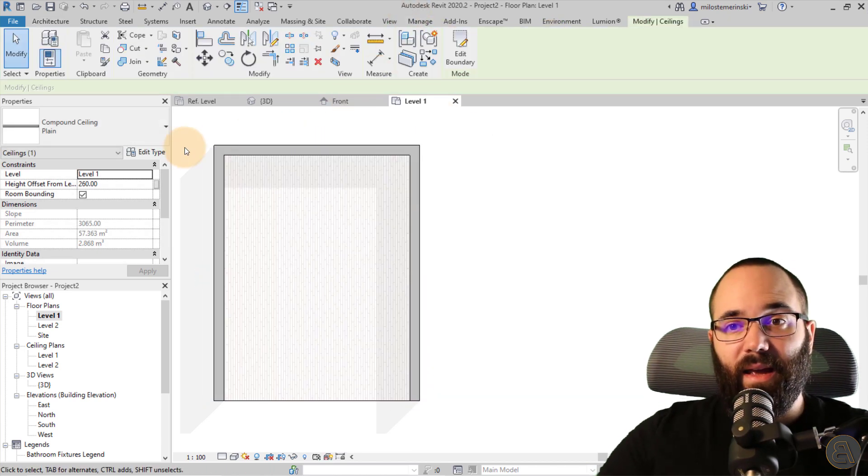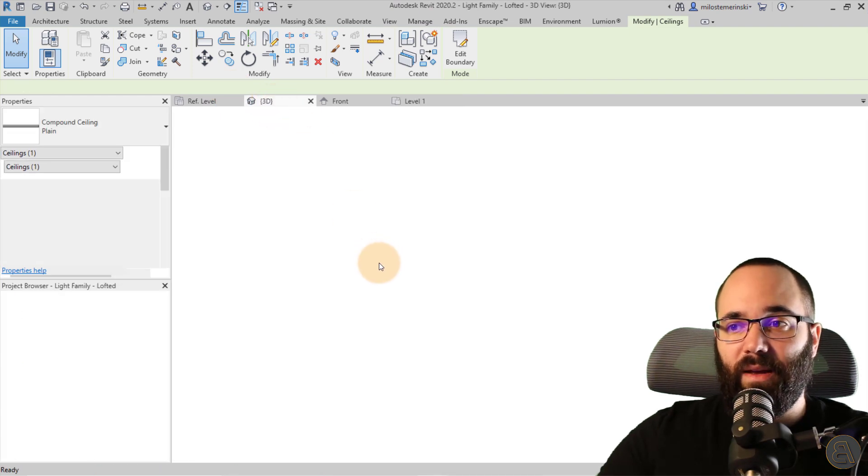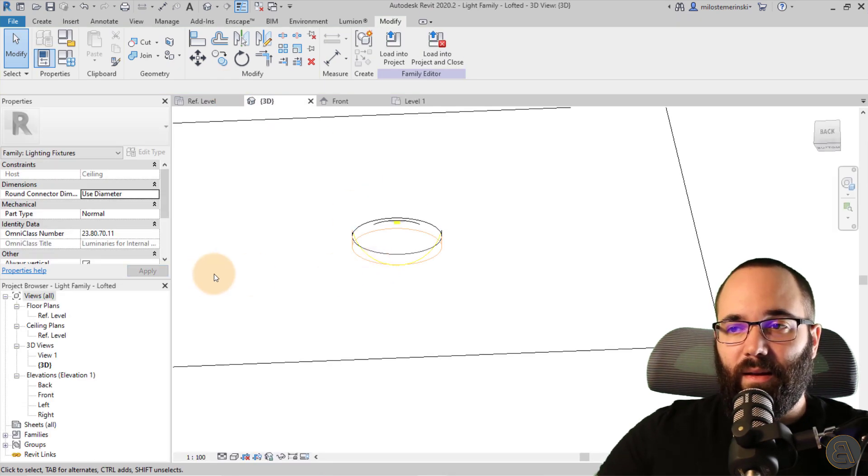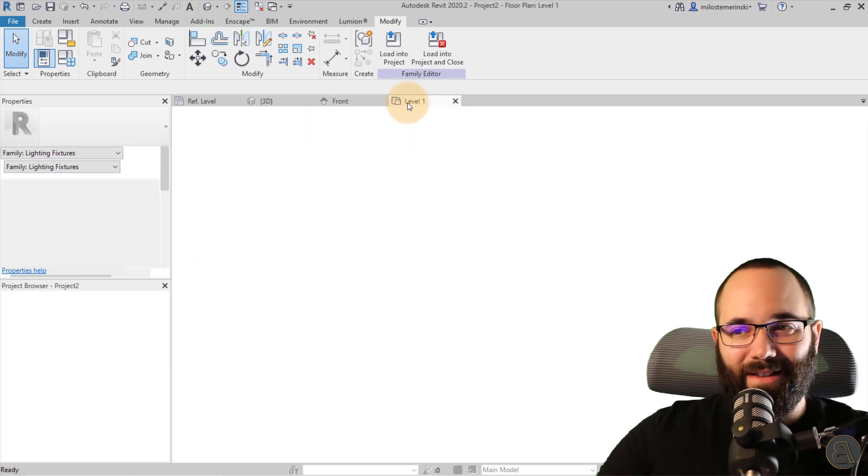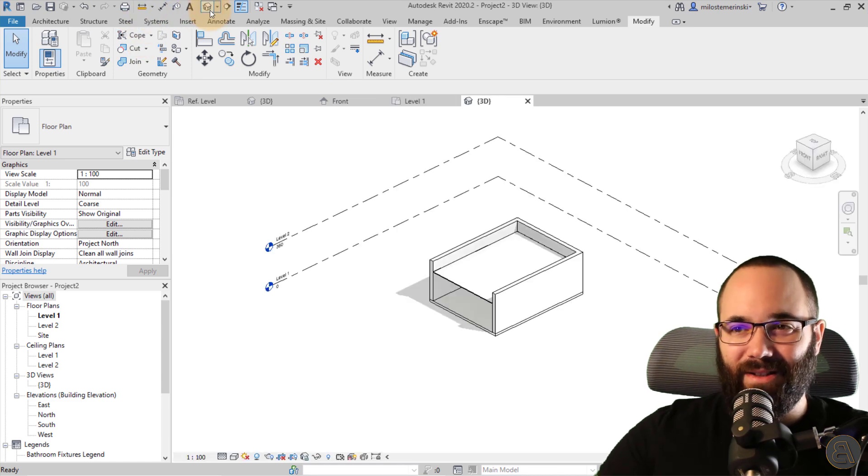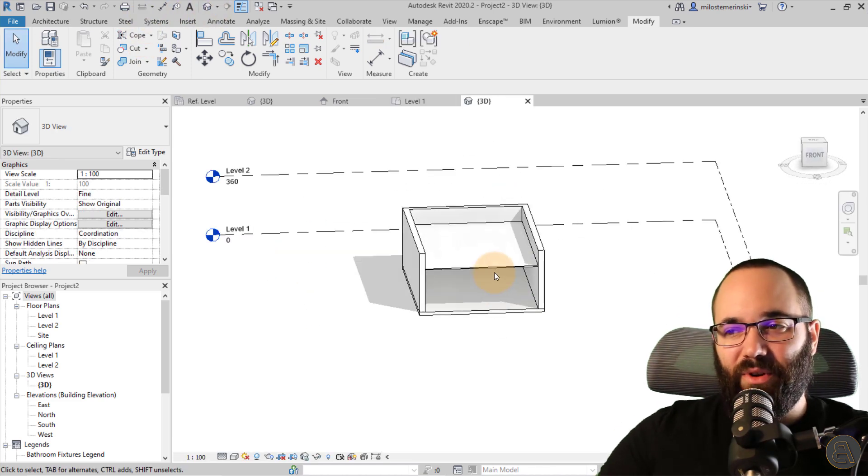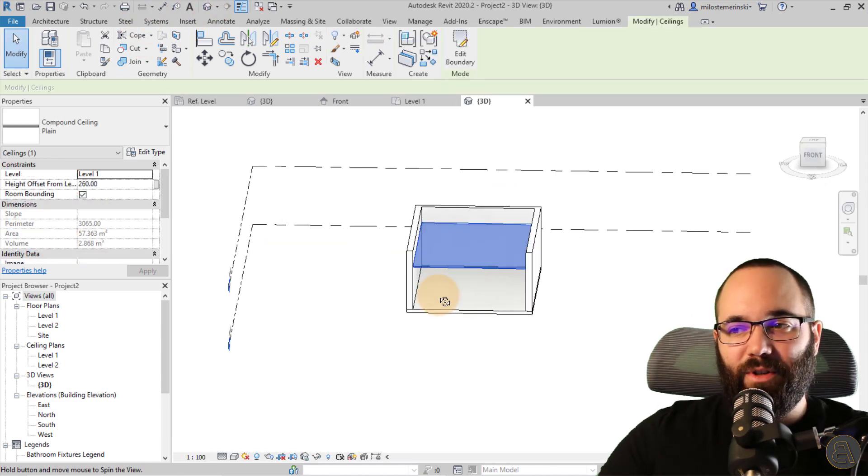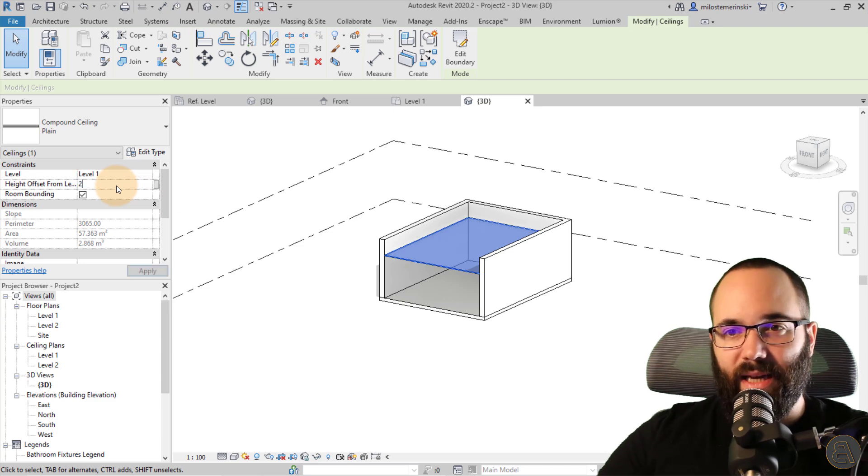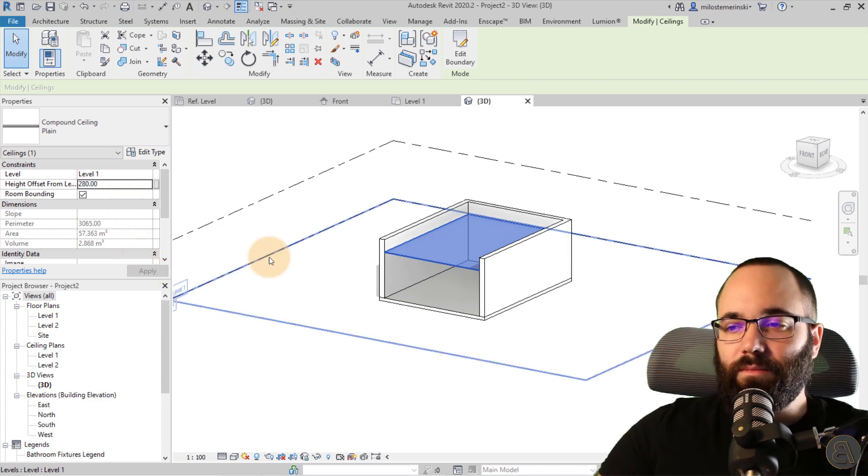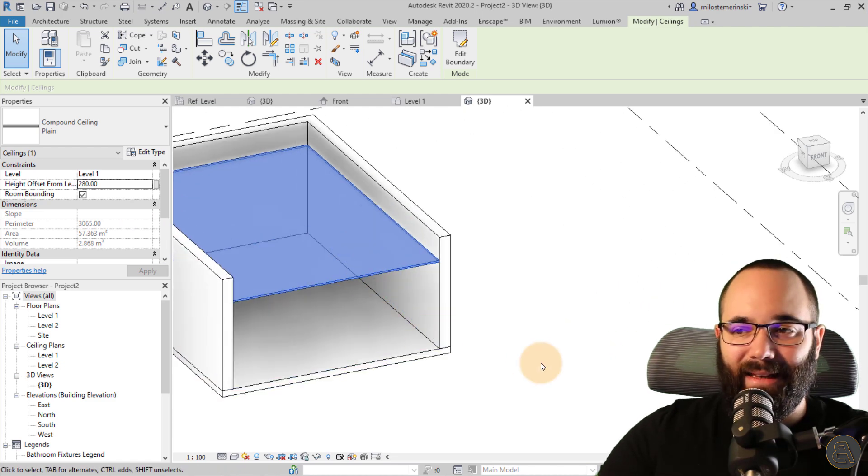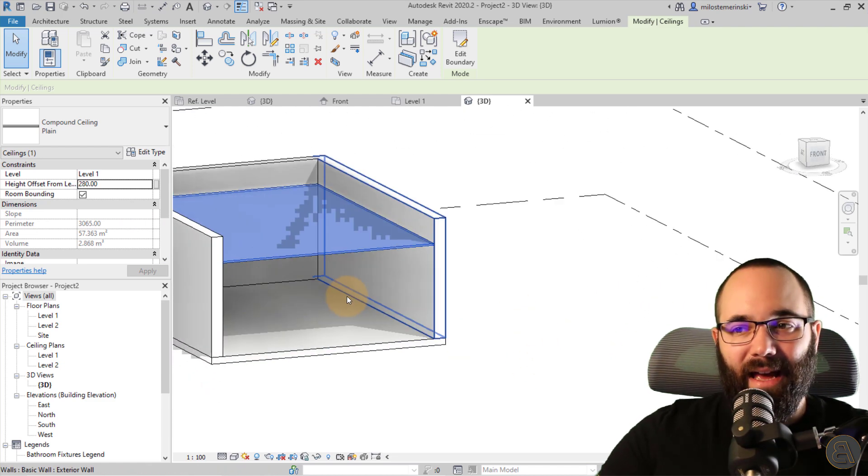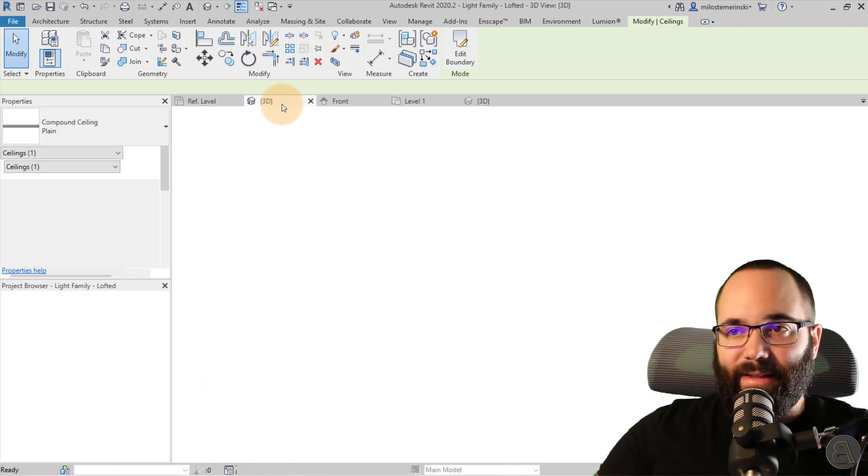Oops, not that one. So let's go back to the project. Let's go to the 3D view and let's bring the ceiling up just a little bit. So let's go to 280 for example. So once we have the ceiling in place, now it's time to place our lights.